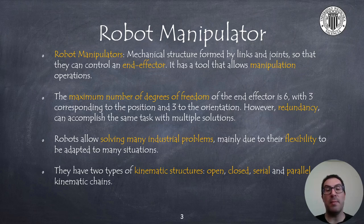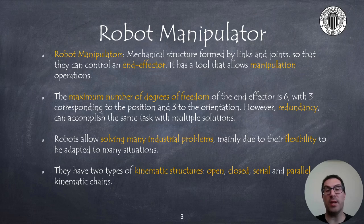The main advantage of a robot compared to traditional automated manufacturing processes using specialized machines is that robots are flexible. They can be adapted to many situations. For this reason, they can be used to solve many industrial problems.